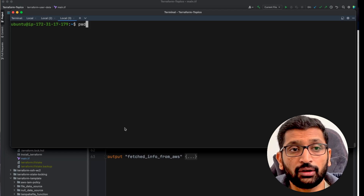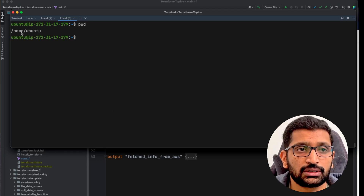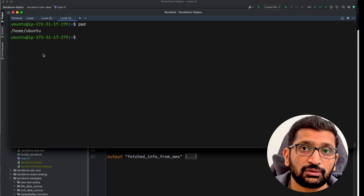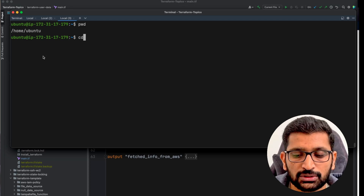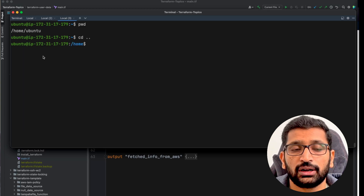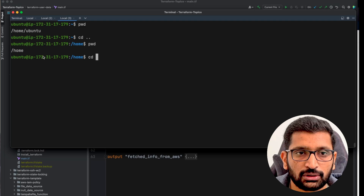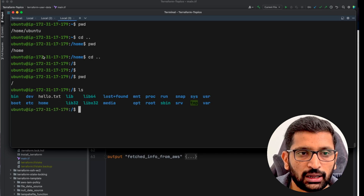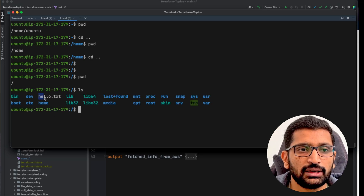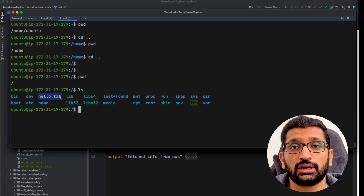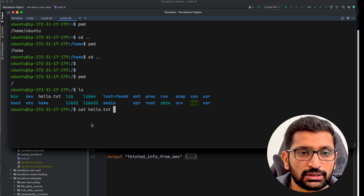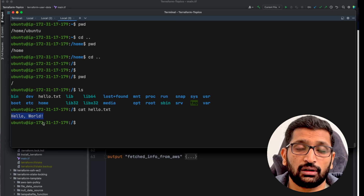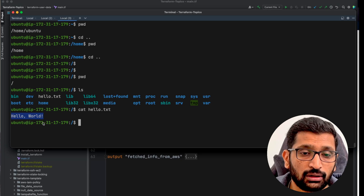We have successfully SSH'd into our EC2 machine. I'll clear the screen and check where we are using the pwd command. We are at home/ubuntu, but our text file has been created at the root location because that is the default location where user data executes. I'll navigate back two directories to root. Issuing the ls command, here you can see the hello.txt which we created using our User Data Block. Running cat hello.txt, we can see the 'hello world' message written via the User Data Block in our Terraform example.